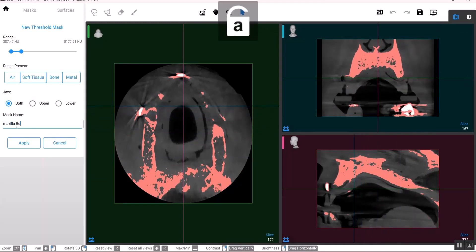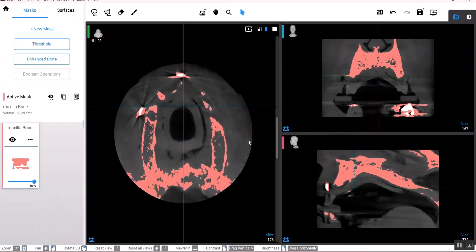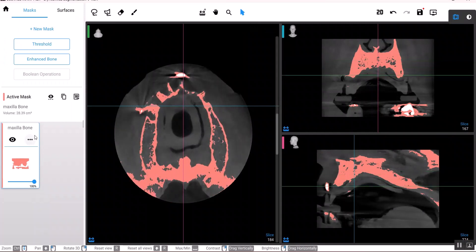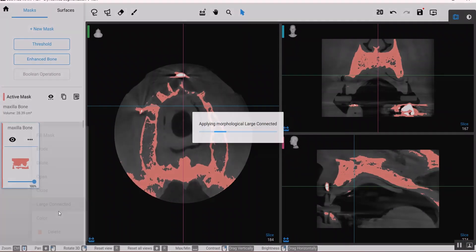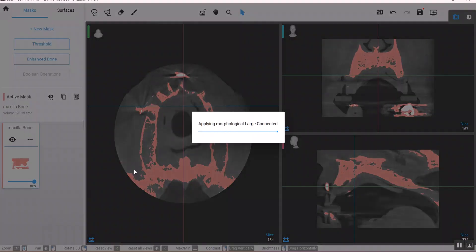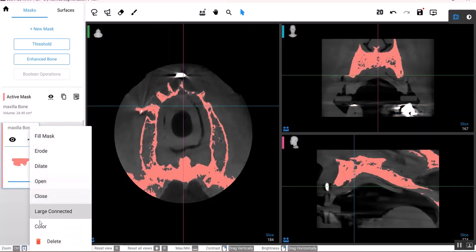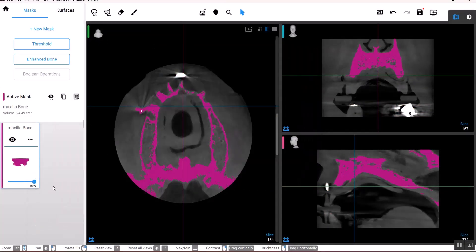Then select Large Connected, and this will remove the scattering around the largest connected area, which in our case is the maxilla. I also want to change the color and the opacity, and then I'll start manual marking for the areas that weren't marked using the brush tool.